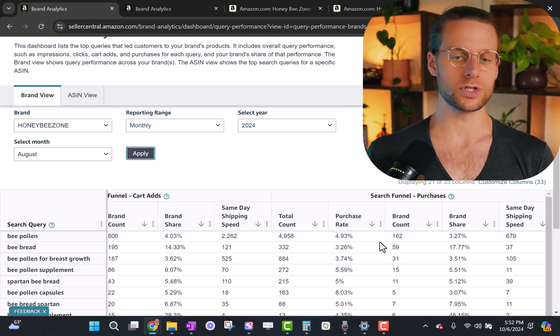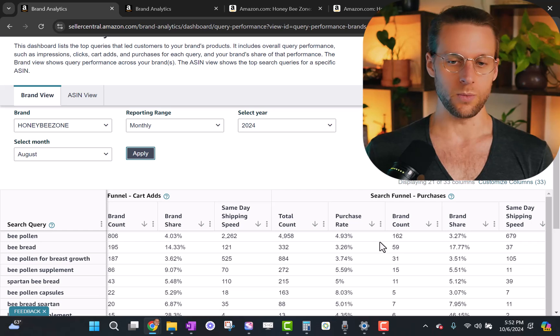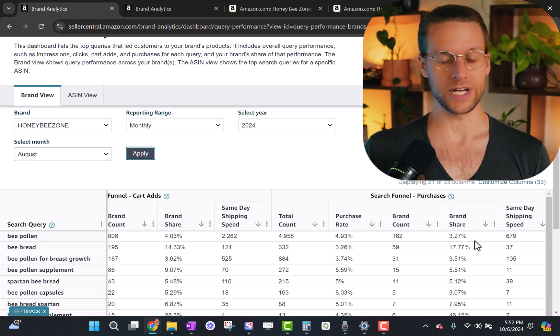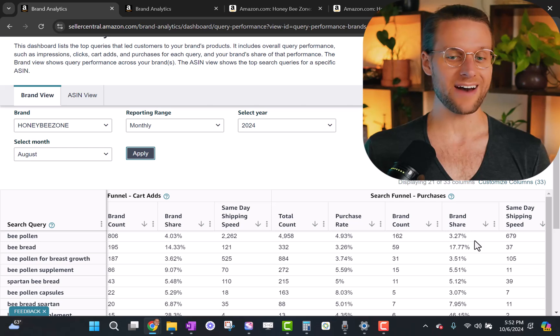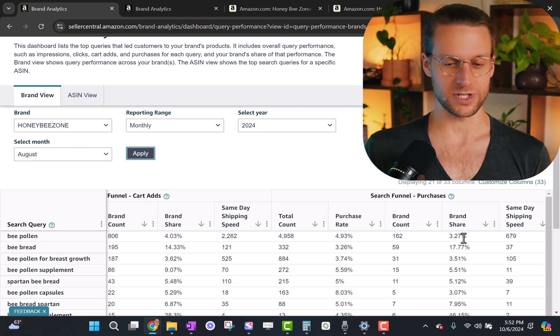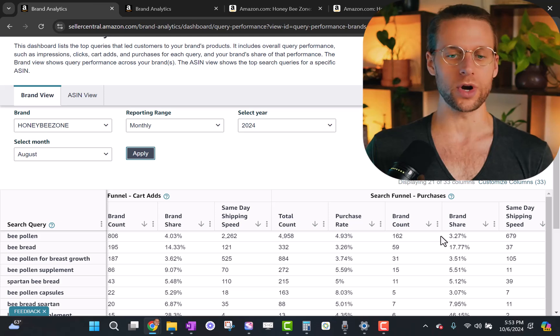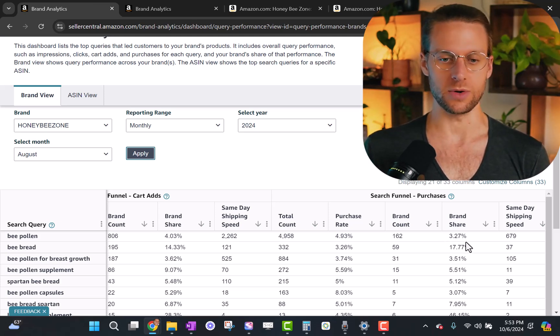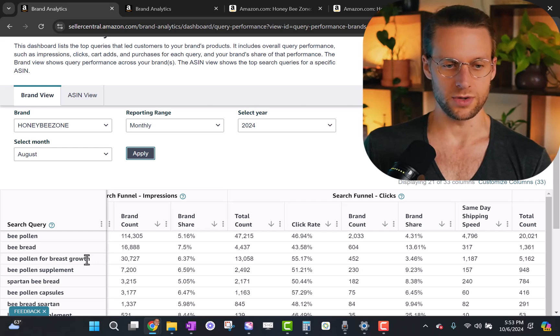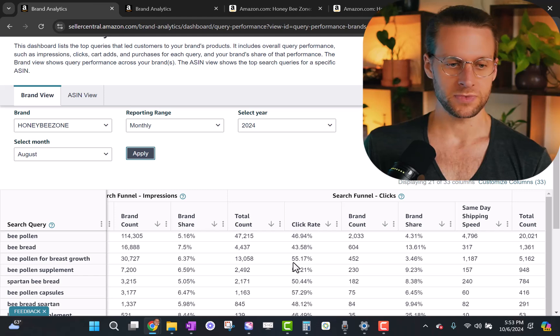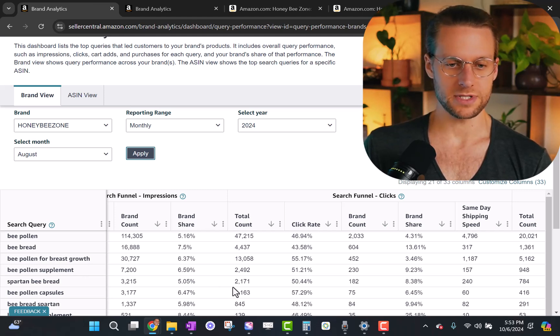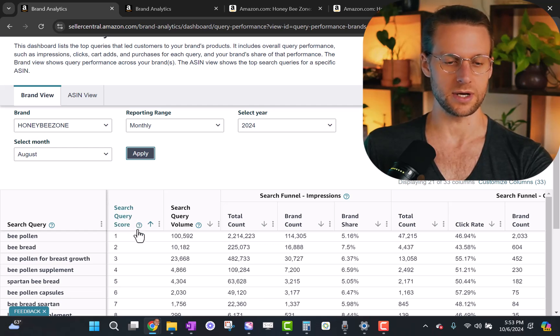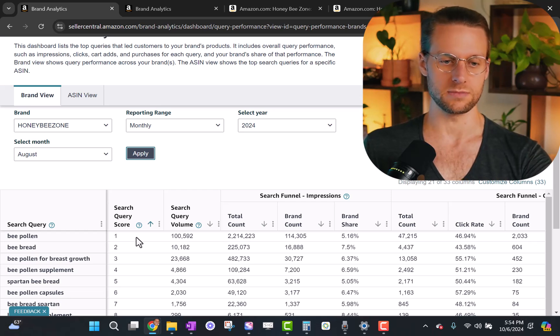So how do we use this data to increase our sales now without increasing ad spend? You're gonna look for two particular things. What we're looking at here is this brand share percentage. And what we wanna look for here is where do we have a higher brand share percentage as we go down the funnel? And where do we have a lower and lower brand share percentage as we go down the funnel?